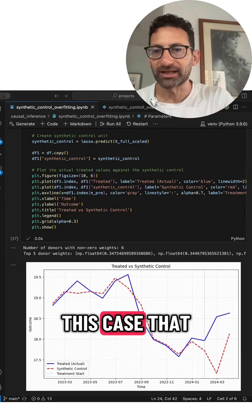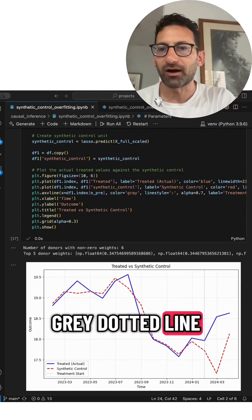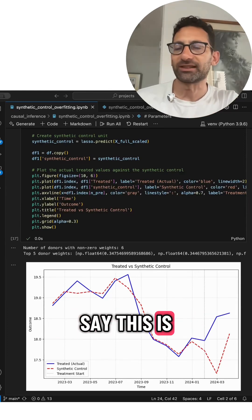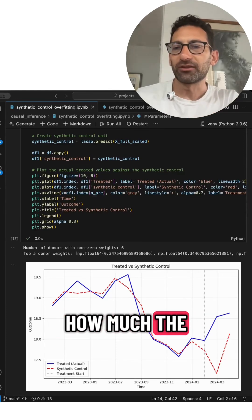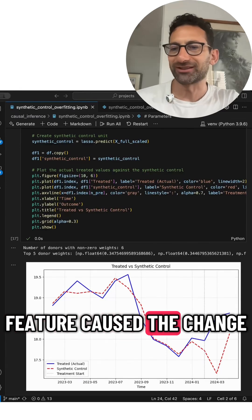So here in this case, that gray dotted line, and you would say, this is how much the feature caused the change.